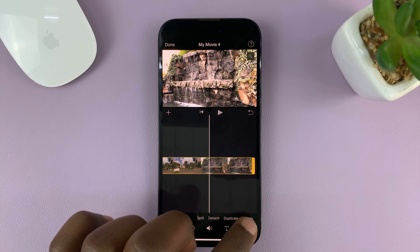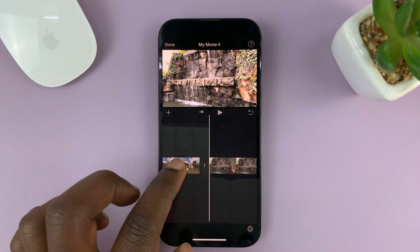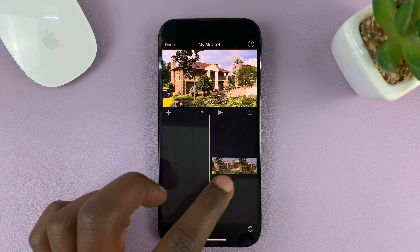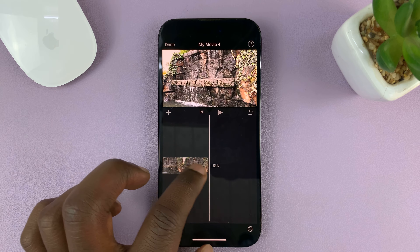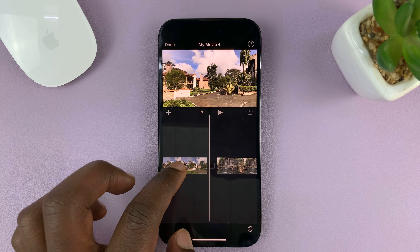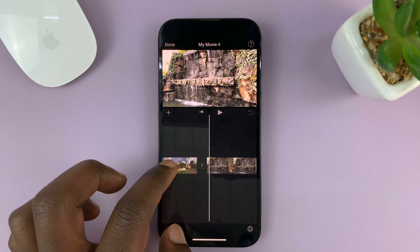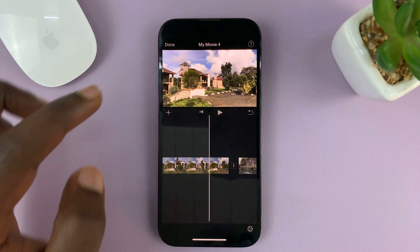Go to the middle part clip, select it, and then tap on Delete.